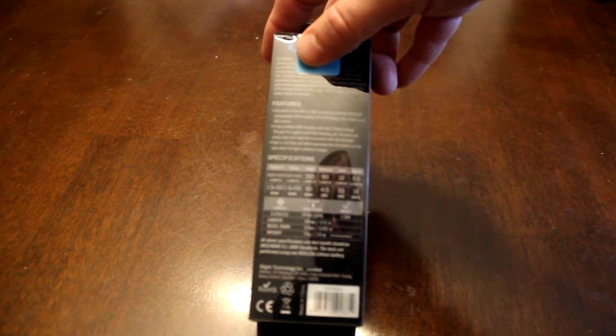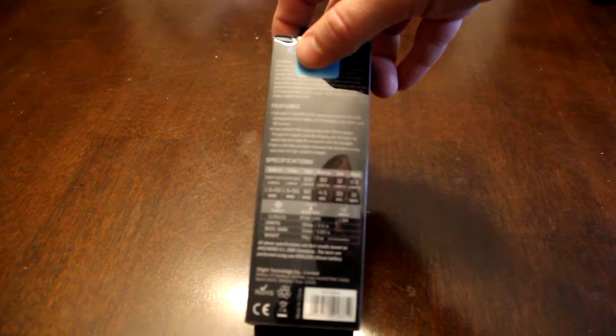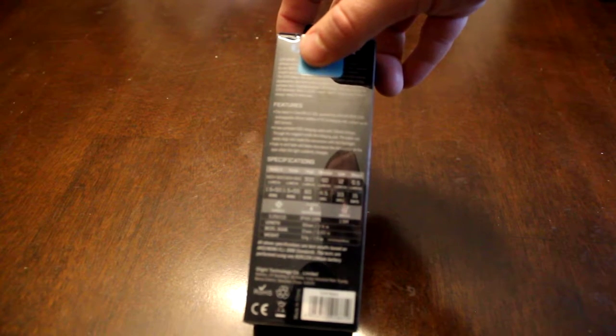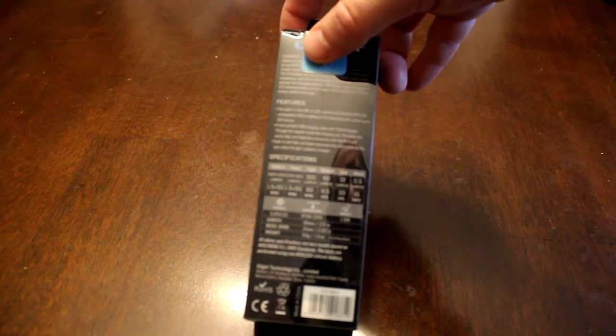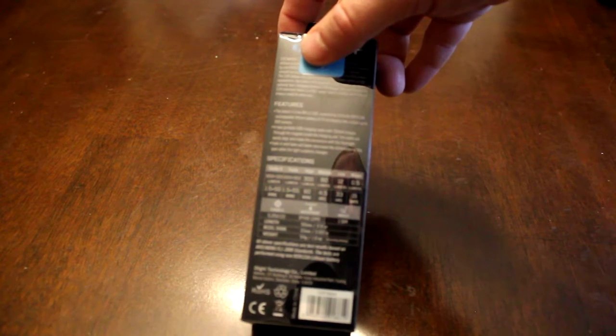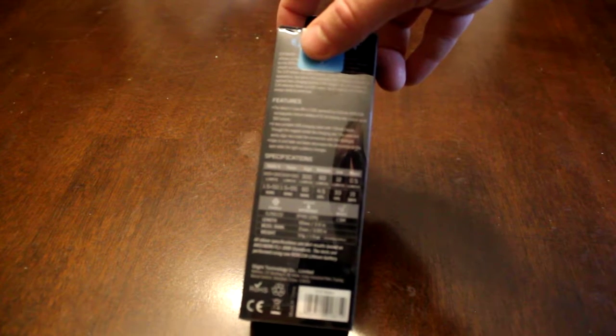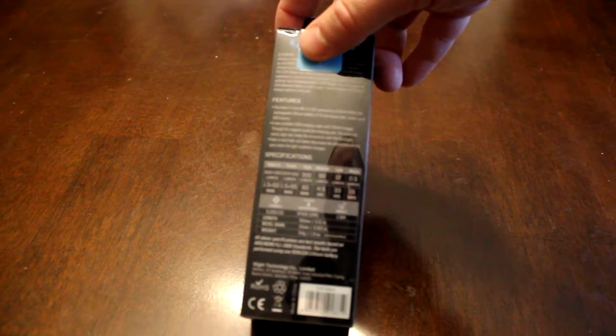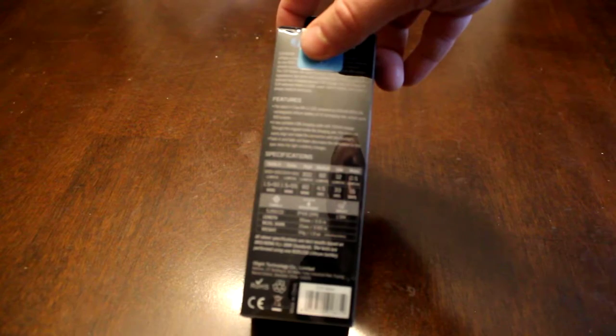In High you get 300 lumens for 60 minutes. In Medium you get 60 lumens for four and a half hours. On Low you get 12 lumens for 33 hours and on Moon you get half a lumen for 15 days.